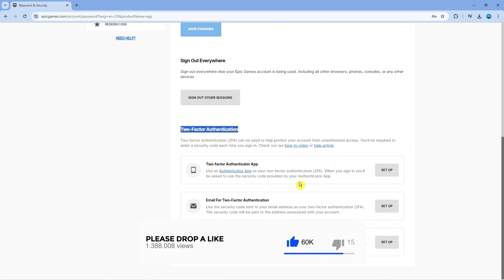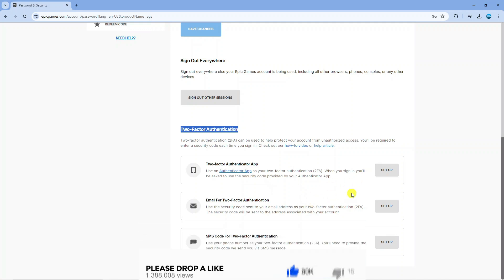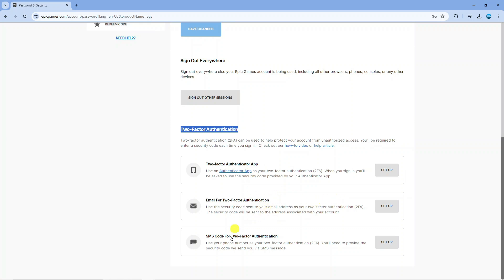So there's a couple of methods for two factor authentication. What you can do is use an authenticator app, you can set up email to be used as 2FA or alternatively you can use SMS code. Now in this example I'm going to use email so what you're going to want to do is click onto the setup button next to the option that you want to use.